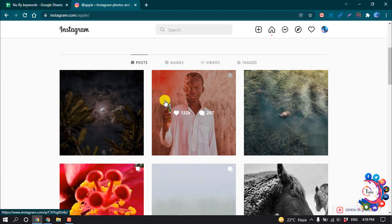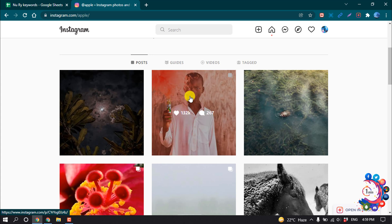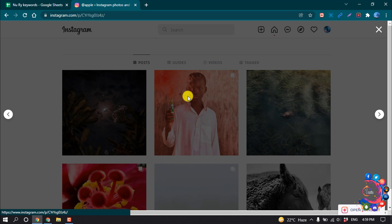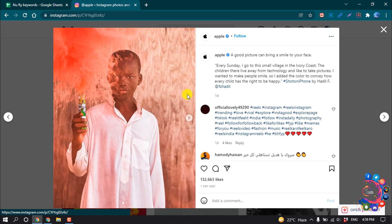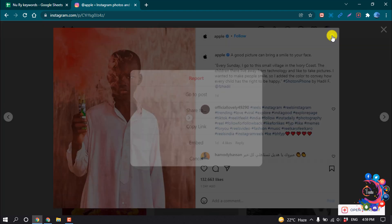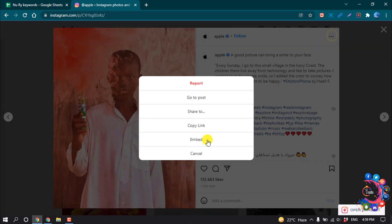So first of all, open the post you want to add on your Instagram. Right now I'm going to add this post, so open the post and then click on this three dot icon and select embed.